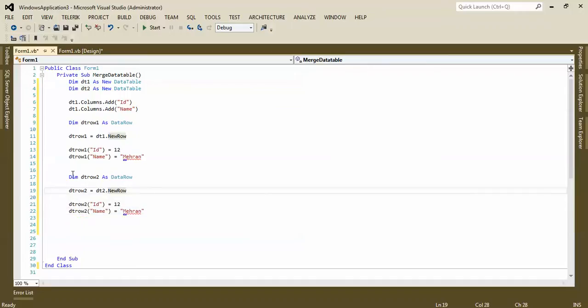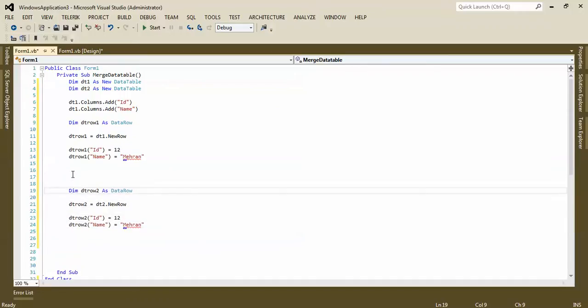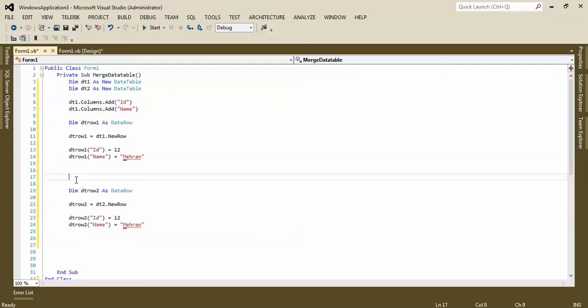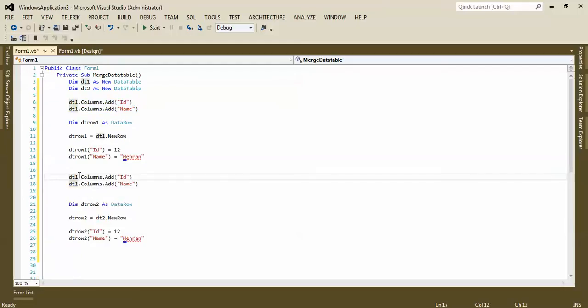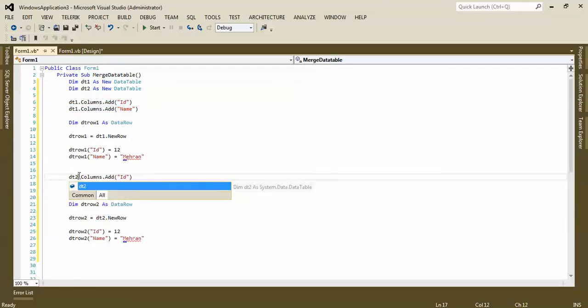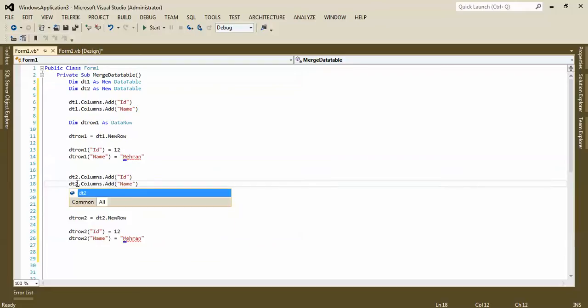Of course I made a mistake. I missed this part because data table two doesn't have any columns.